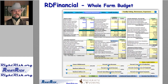RD Financial is a tool designed to help understand financial statements and how they interact to provide a measure of financial business position and performance. RD stands for Reader's Digest — usually, financial statement information is much more detailed and the reader is often lost in the details. On one single screen, the user can view the beginning and ending balance sheets, the cash flow statement, the accrual income statement, and the statement of owner equity.